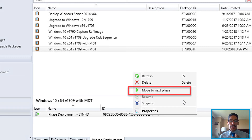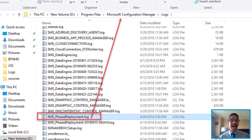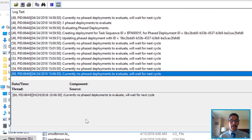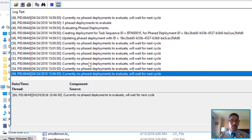When you right-click your new phase deployment task, you're going to see an option that says Move to Phase. You can click on it, but for me I don't really have anything happening there. There is a log you can check out within the Microsoft Configuration Manager logs folder — it's called smsphasedeployment.log. When you double-click on it, for me I didn't have any current deployments active.